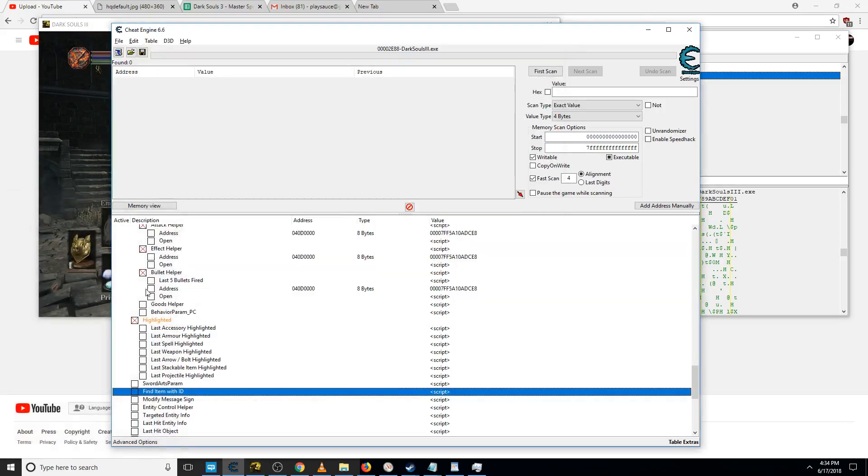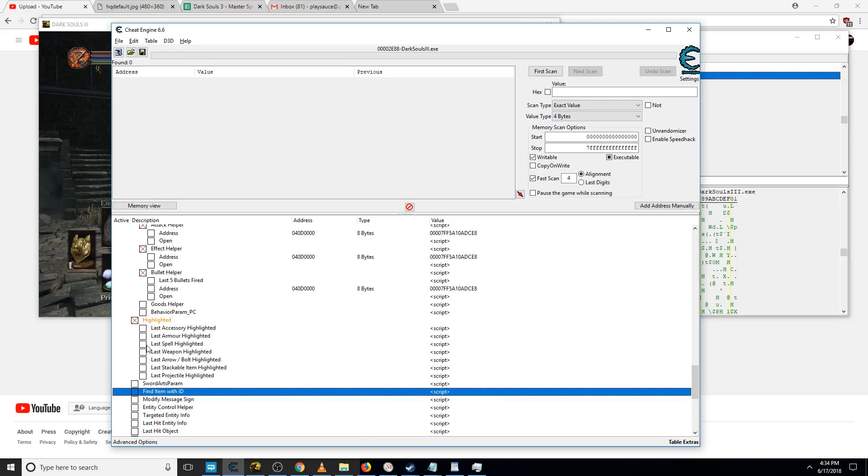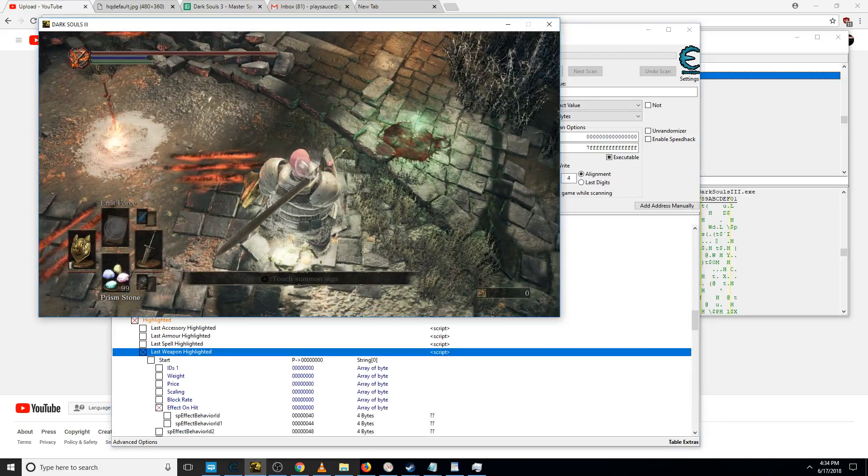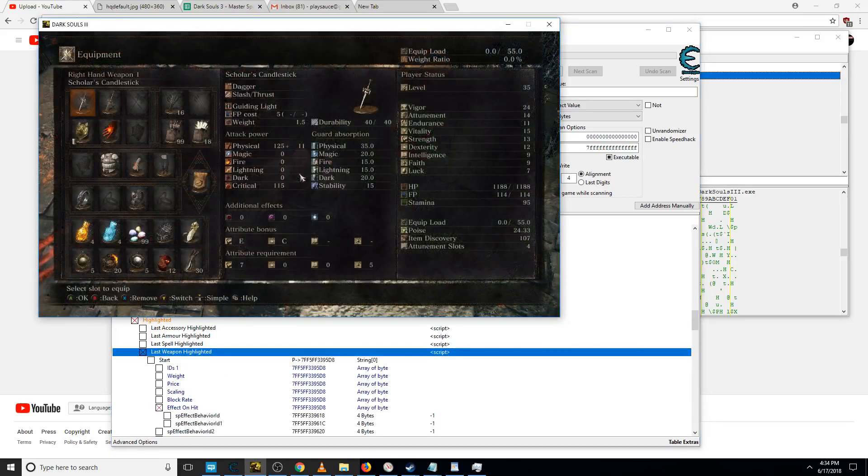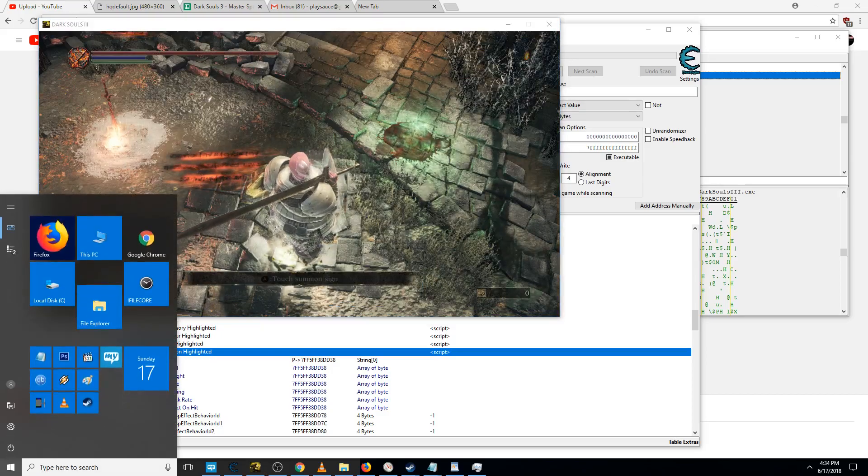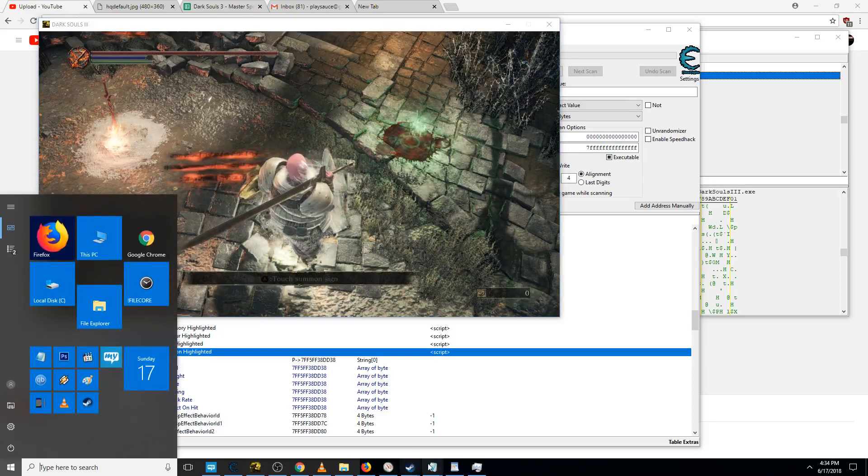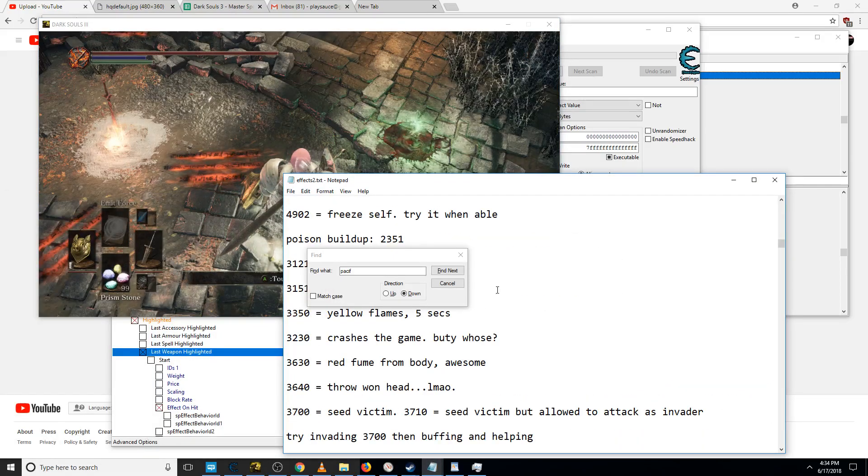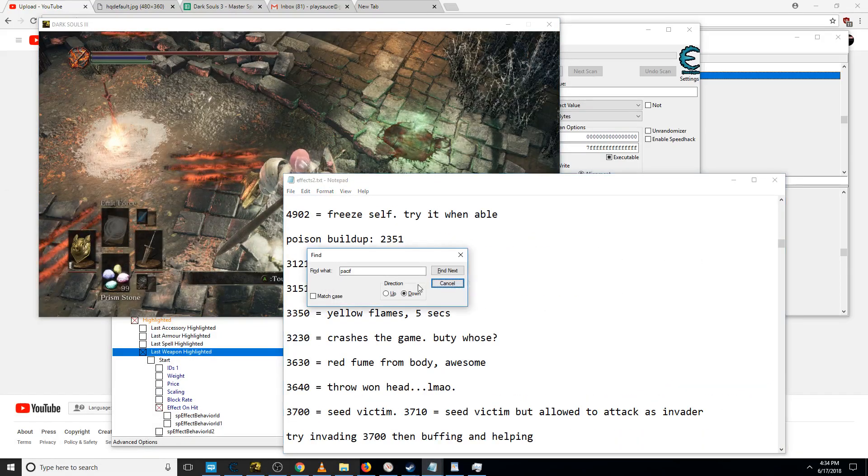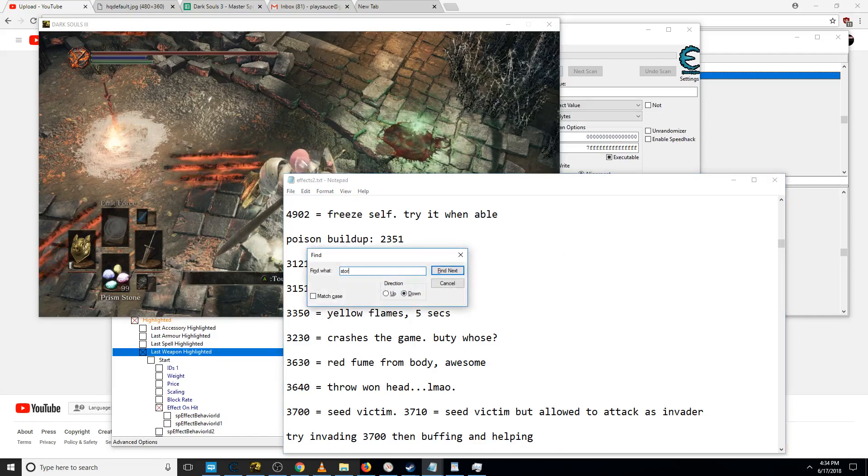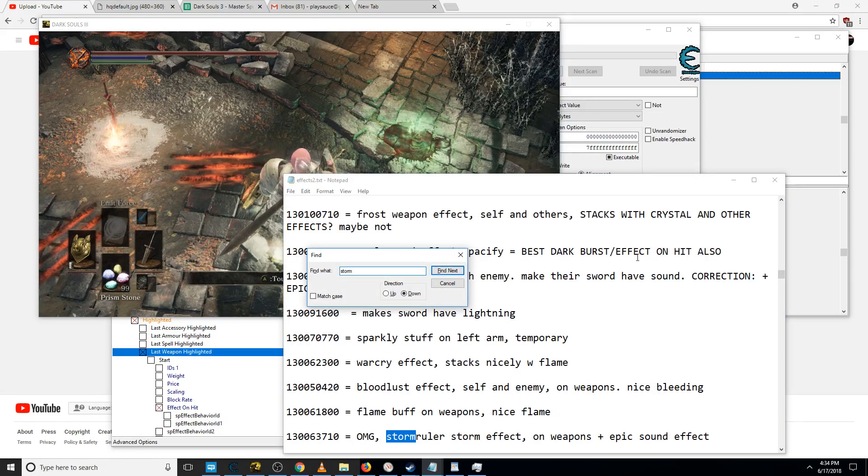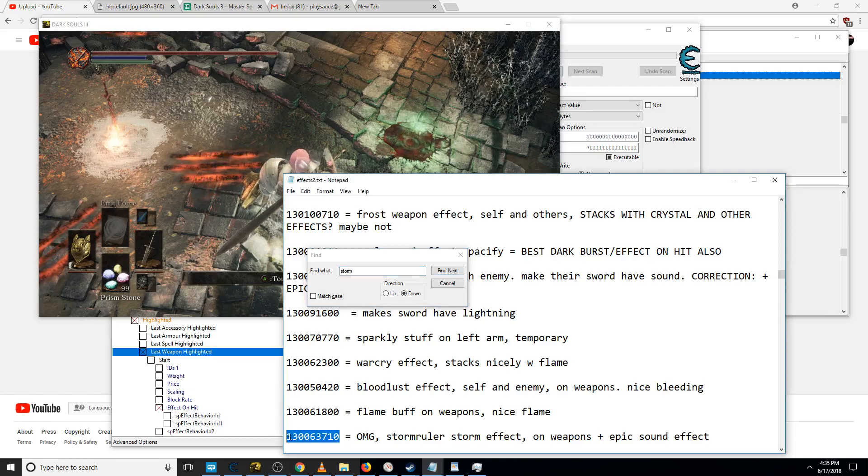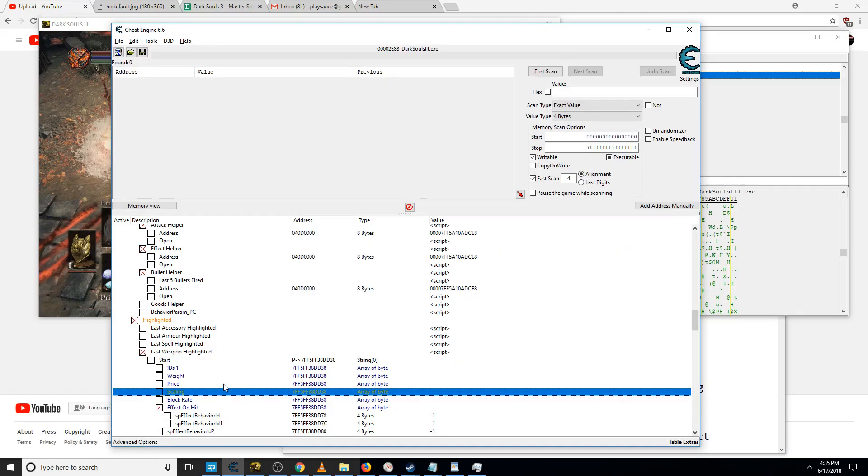So for example, if I want storm ruler on this sword. Yeah, I was excited about storm ruler when I found it.